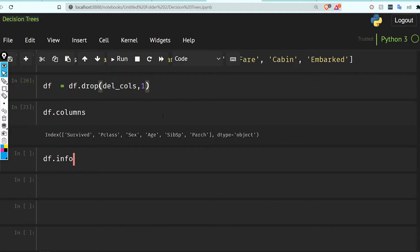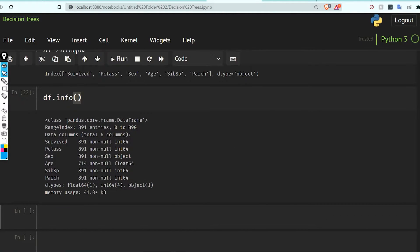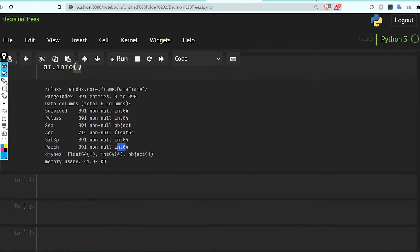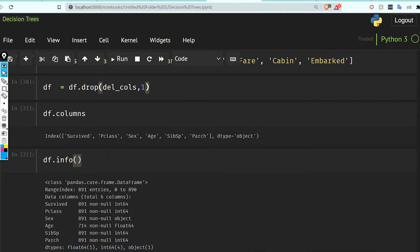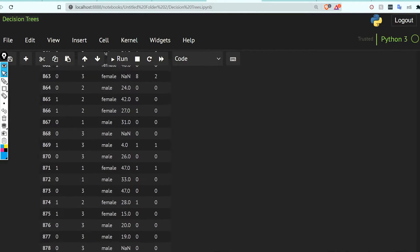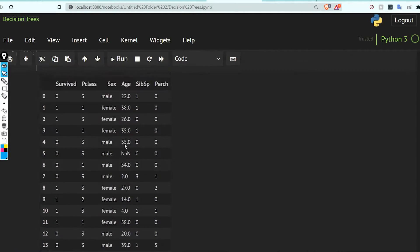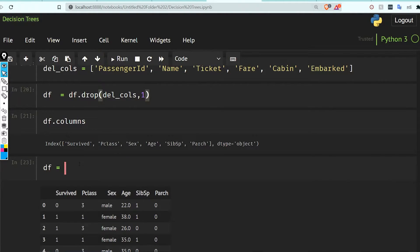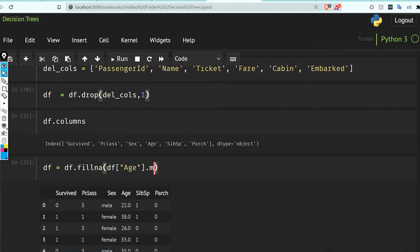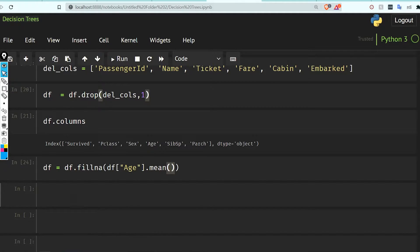We can check df.info() — it shows no null values, with integer, object, and integer dtypes. However, looking at df, we can see NaN values in the Age column, so I'll do df equal to df.fillna, filling with df['Age'].mean().